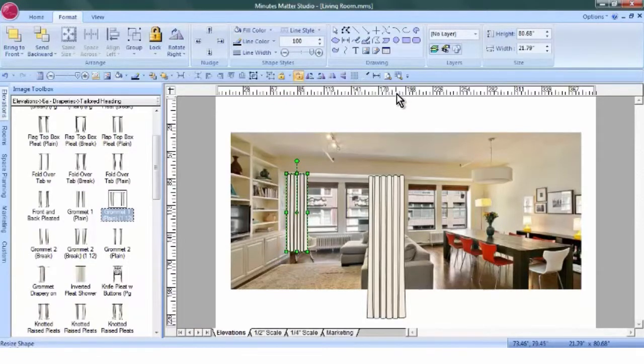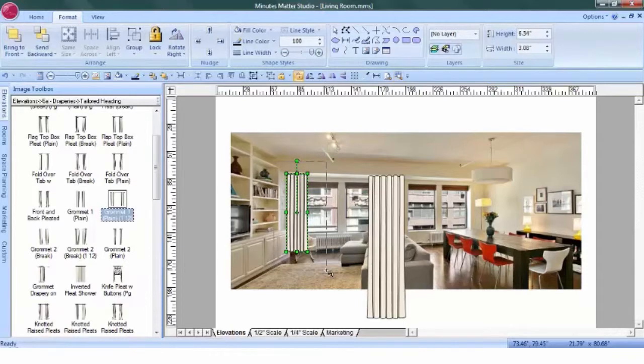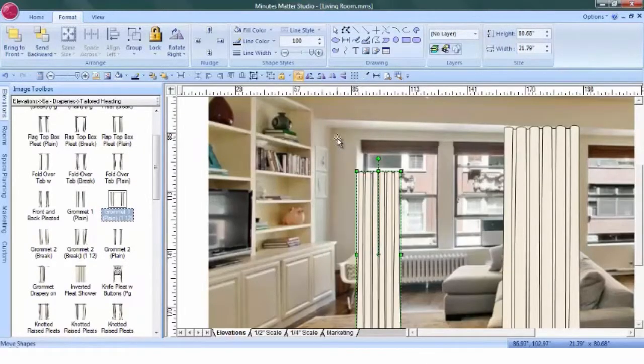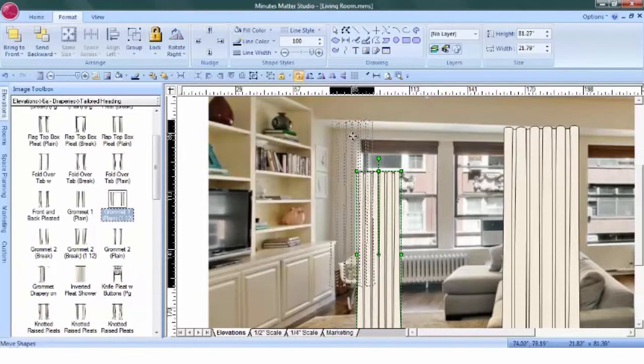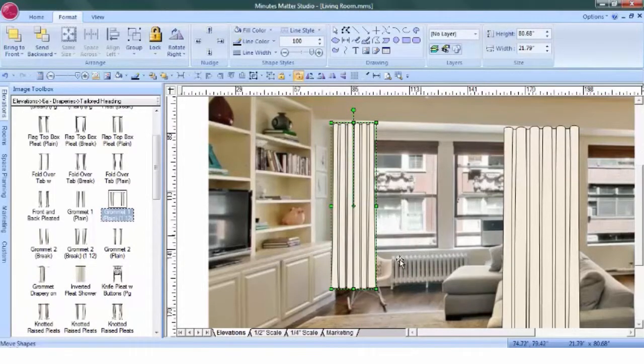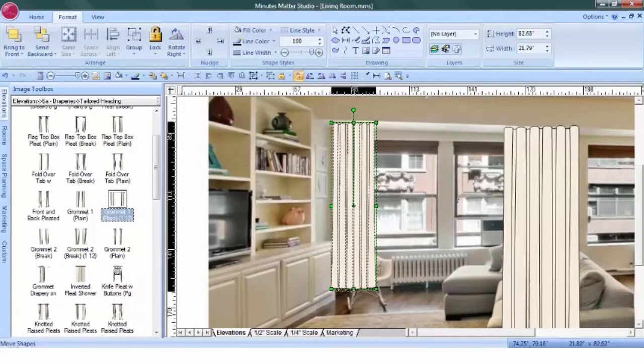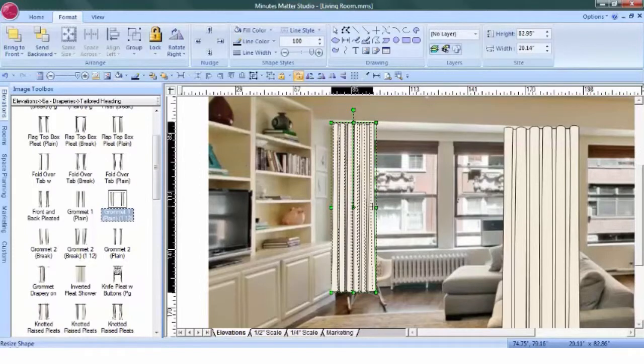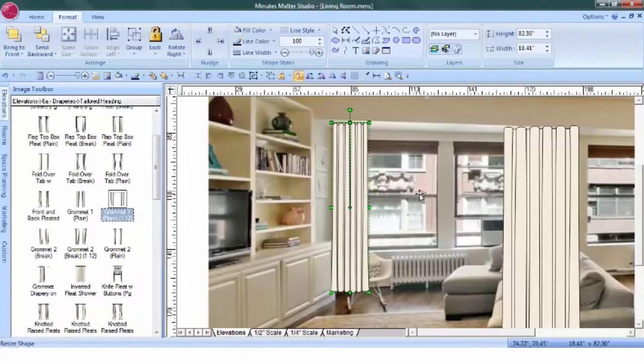We're going to position it right in here. And again, we'll zoom in to make sure it looks right. I want to fit it right in here in this corner, right underneath the soffit. So we'll need to make it a little bit longer, maybe a little bit narrower.